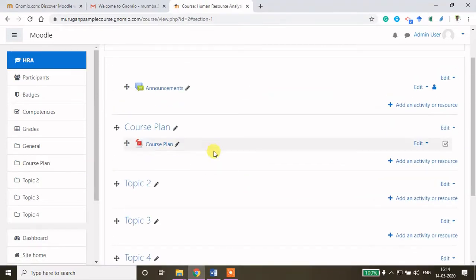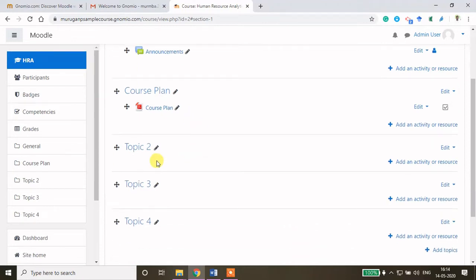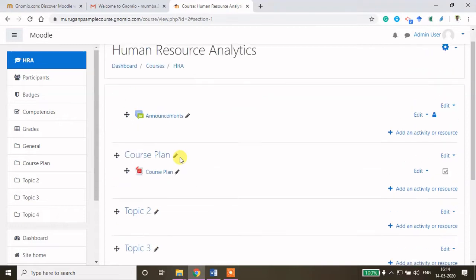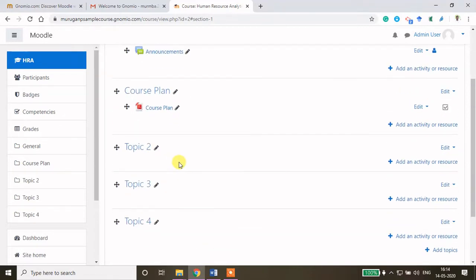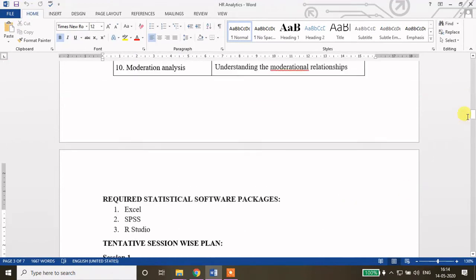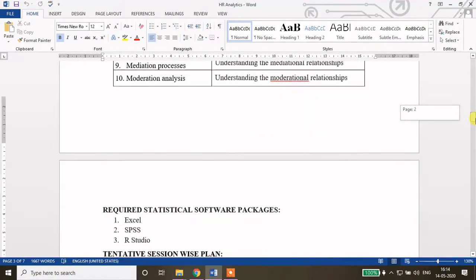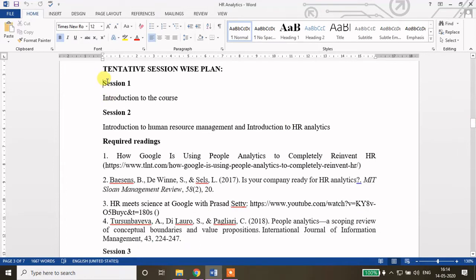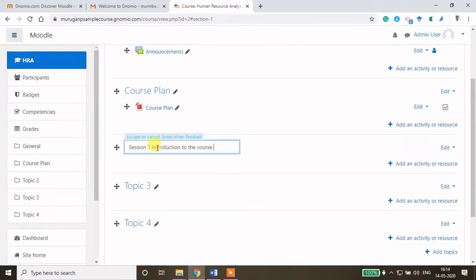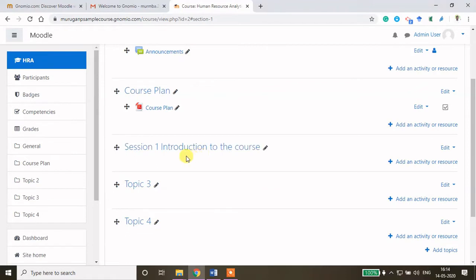This is the way how you can add resources here. Now I want to add a PPT or PDF file as a Session 1 topic. To create session-wise content, follow your course plan. This is the course plan I created for this course. My Session 1 is Introduction to the Course. For Session 1, I do not want to add any resources because I am going to explain the course plan only.